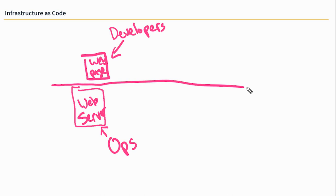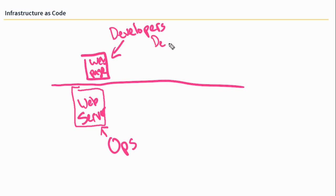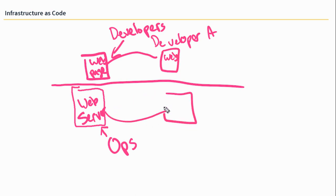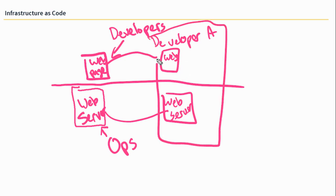And a lot of times developers need test environments to work on their stuff too. So what a developer may do in this case is developers working on adding a new button to this website. We'll call this developer, Developer A. He's going to build a new button for this website. So he'll take a copy of the web page. And he'll also ask for a copy of the web server to be spun up. So a new VM, a test web server is spun up here. And he's got a copy of the web page over here too. This is his test environment.